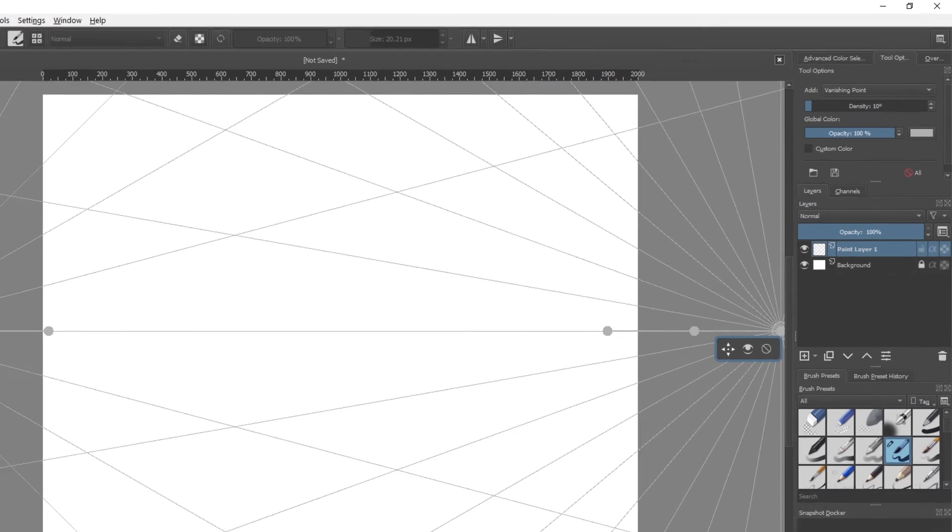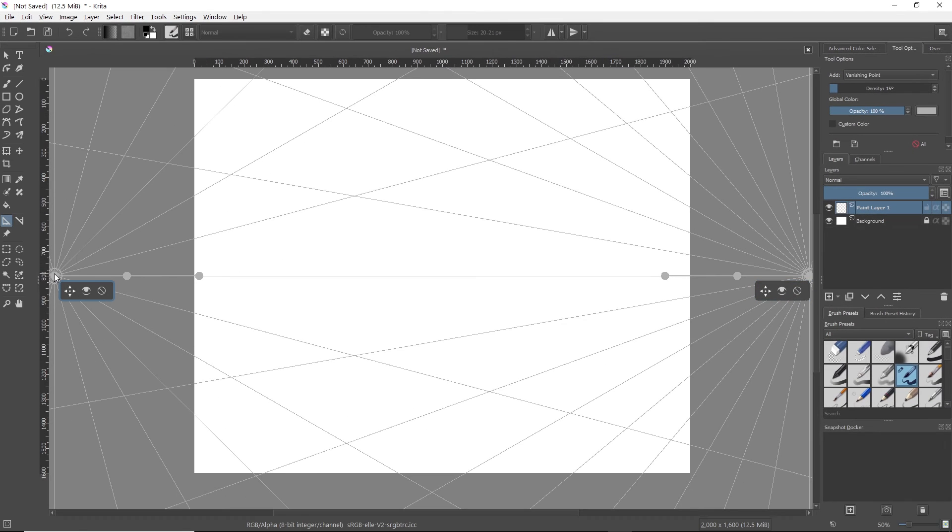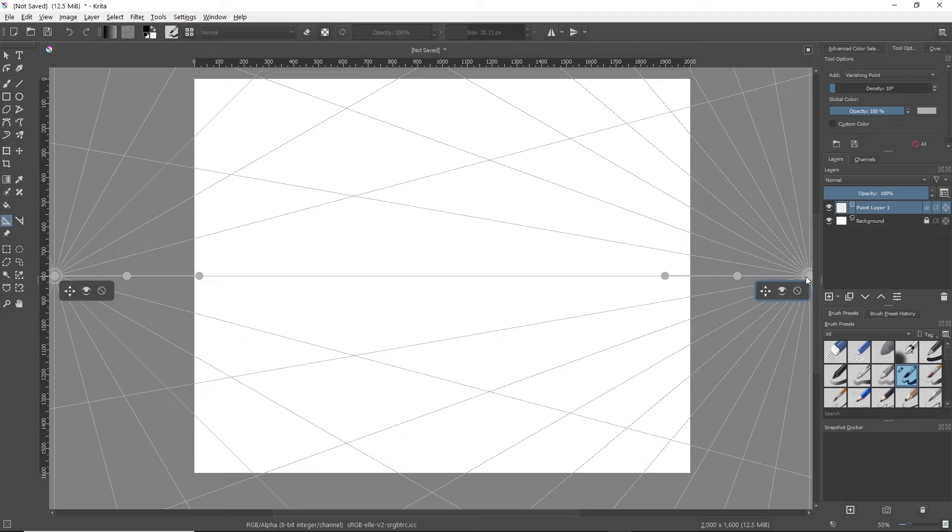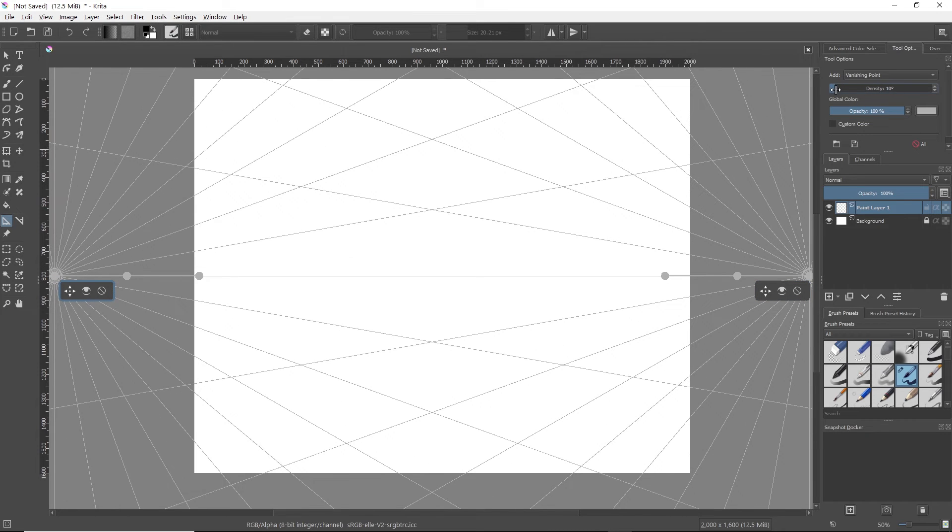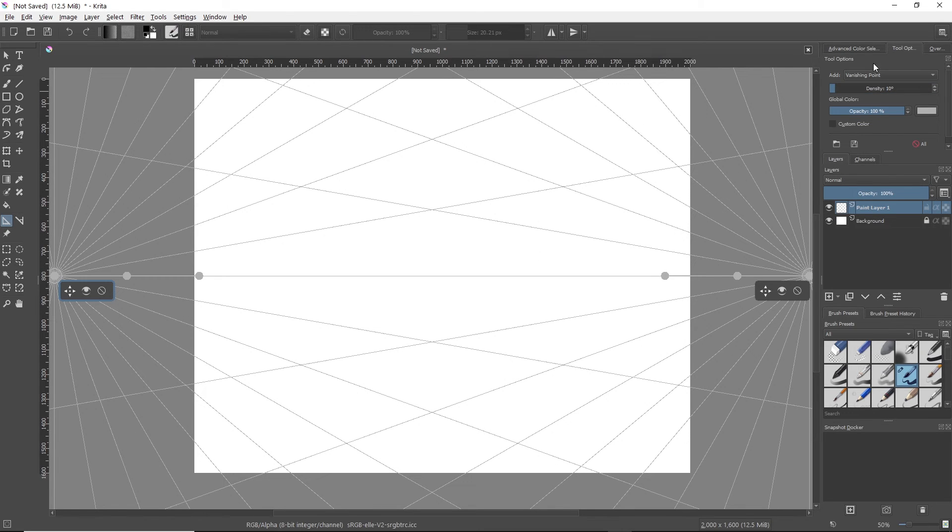And we'll do the same thing for the other one. So you just click on the vanishing point you want to select and edit. I'm going to click on the other one, make it the same thing. We're going to set it to 10.